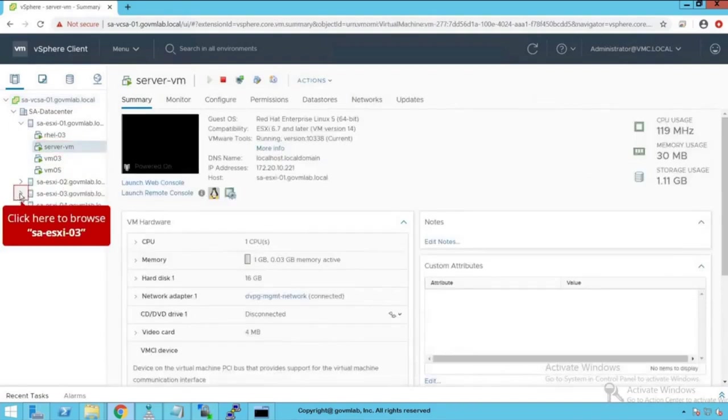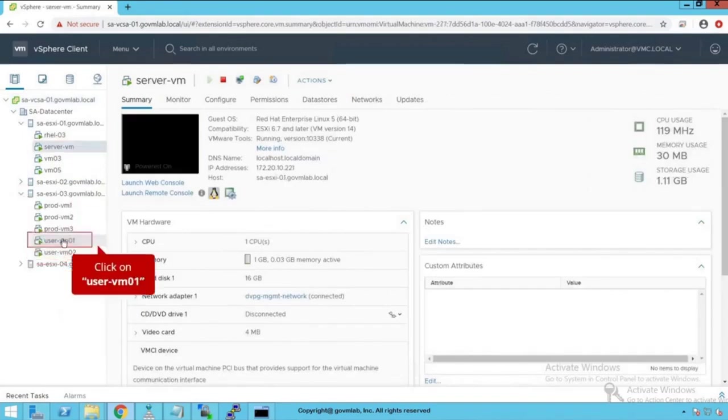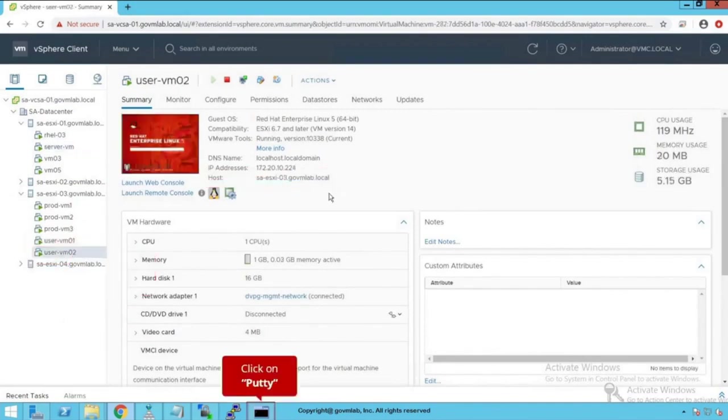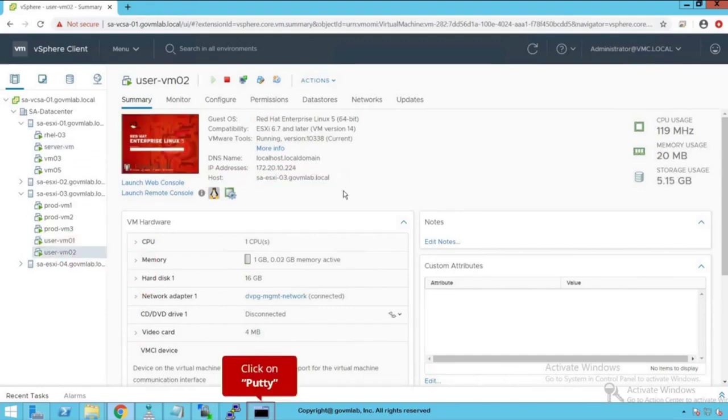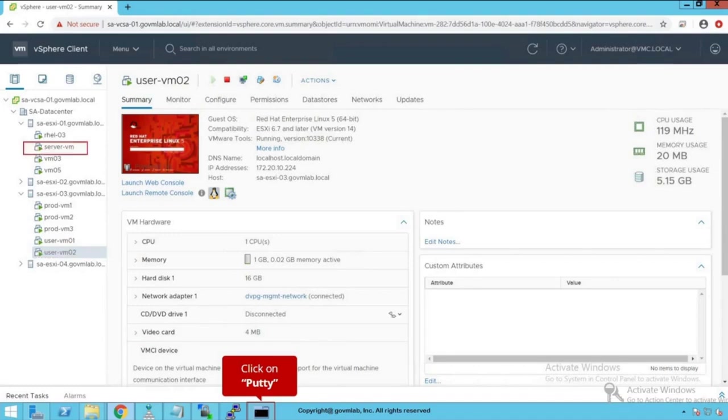Let's browse our saesxi03 host. We see there are a bunch of VMs running on that host. Click on uservm02, the VM running on saesxi01. And click on uservm02, a VM also running on saesxi03 host. For this NetIoC demonstration, we are going to use these three VMs. Uservm01 and 02 are going to be our client VMs, and the VM named servervm running on saesxi01 host is going to be our server VM.